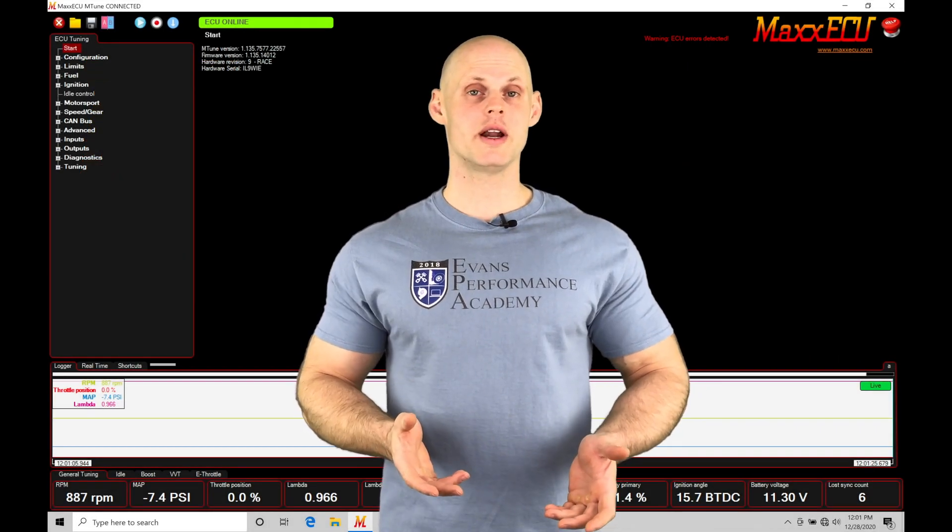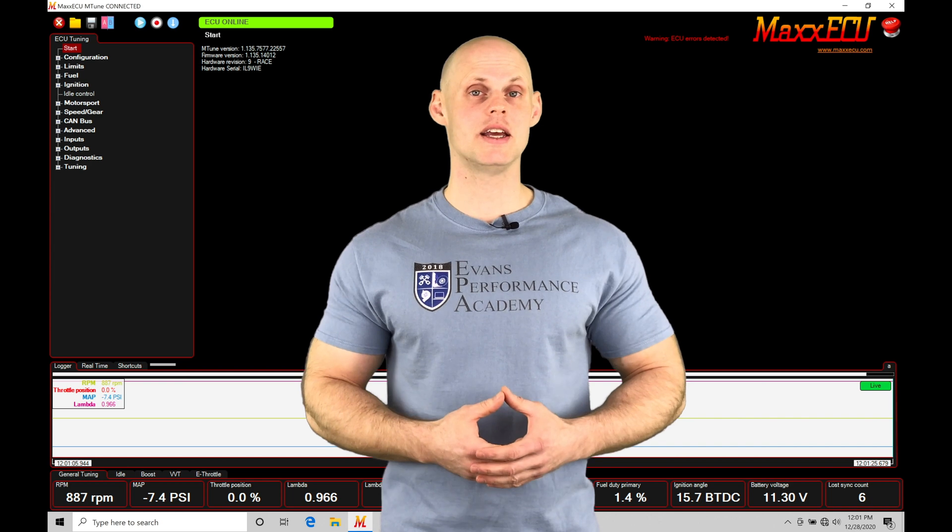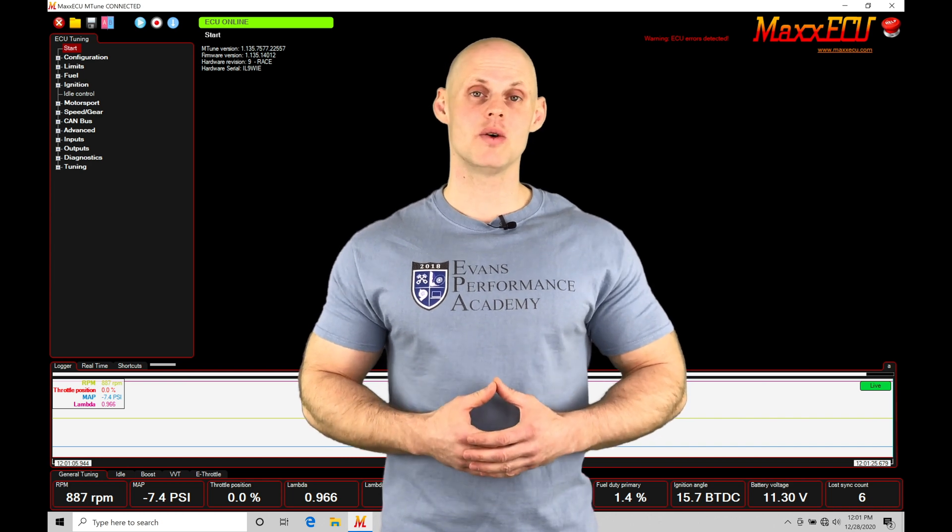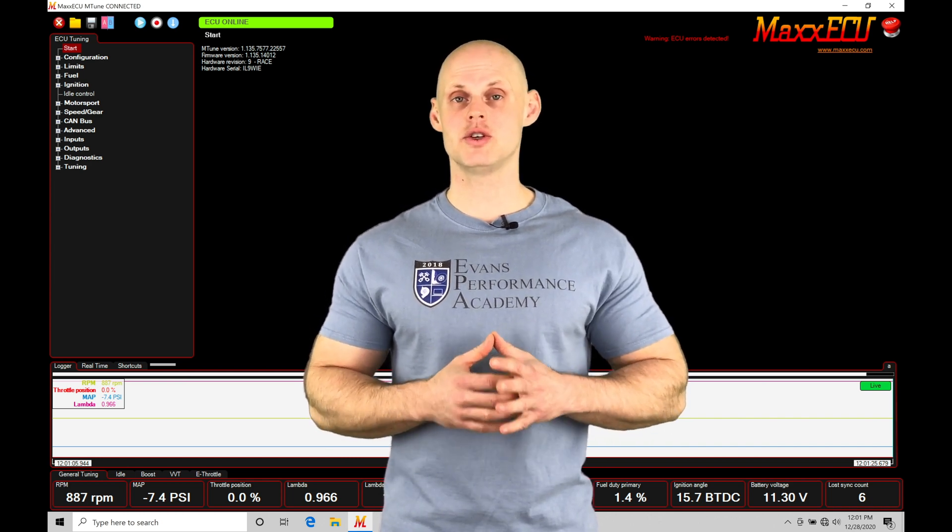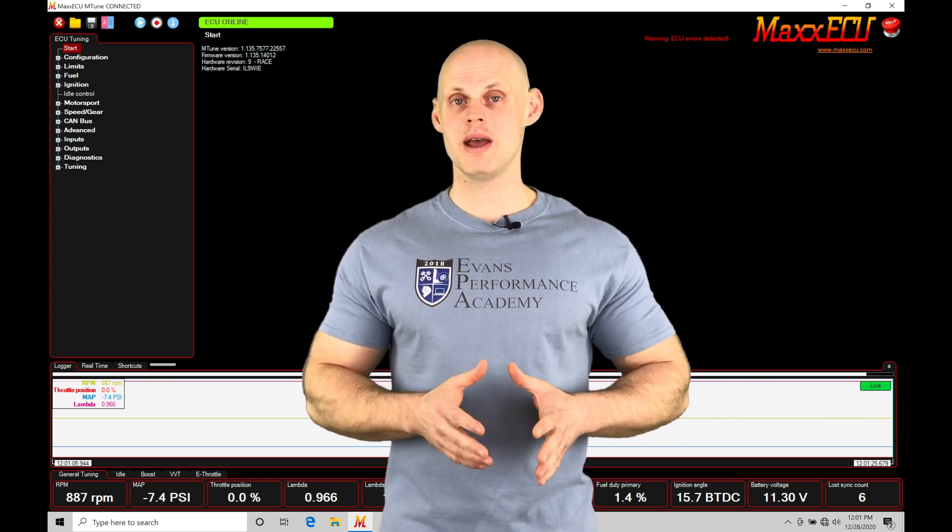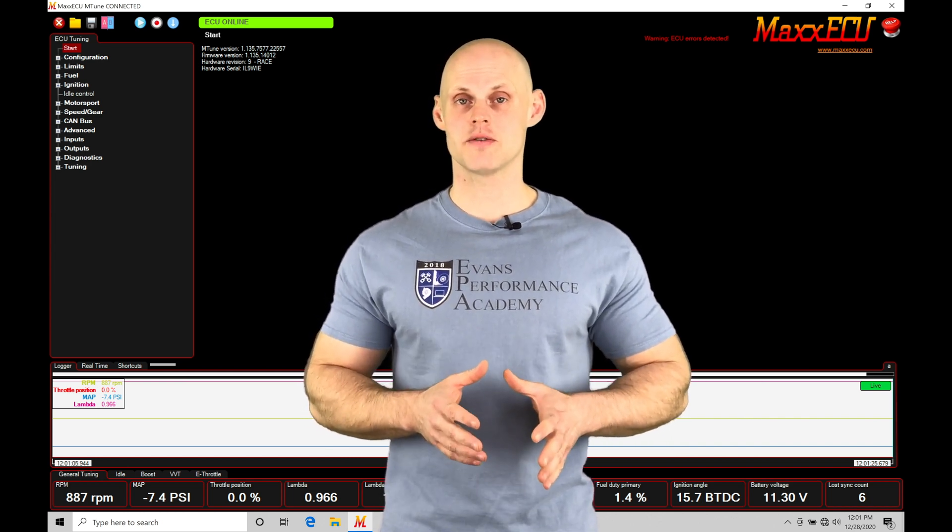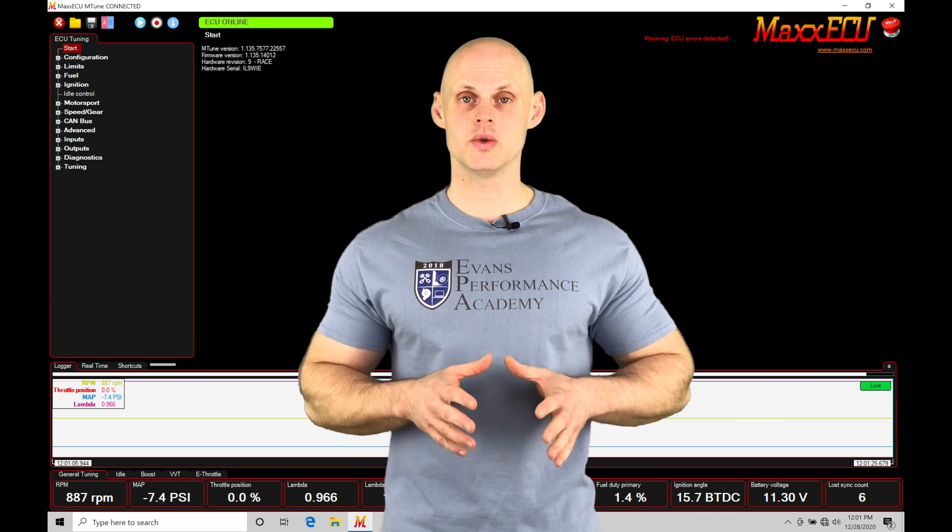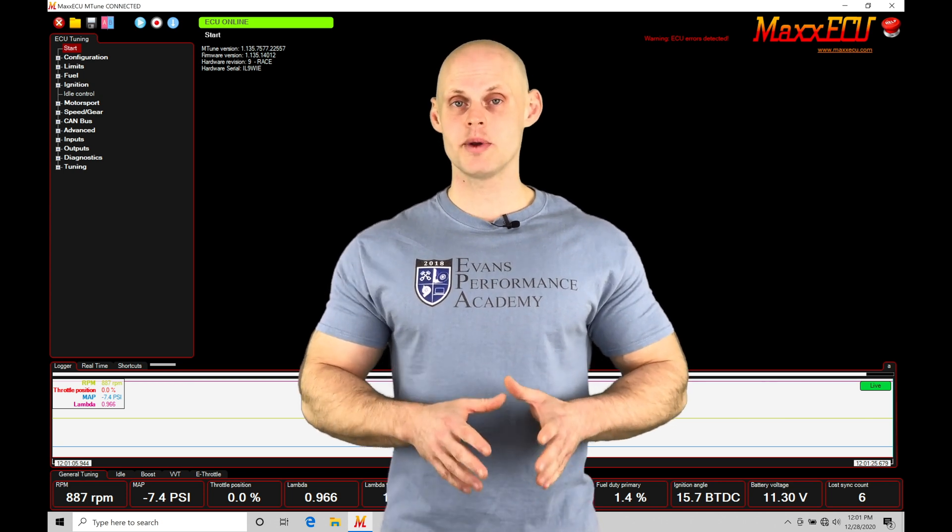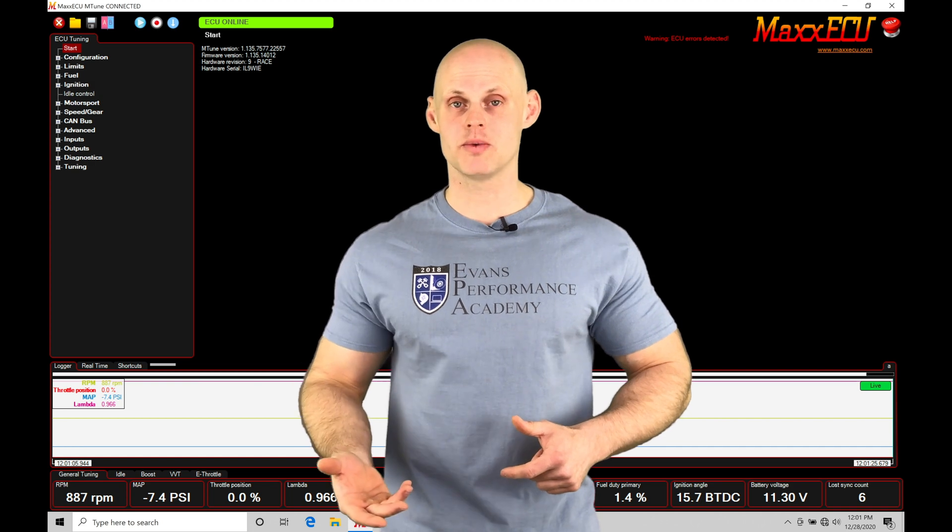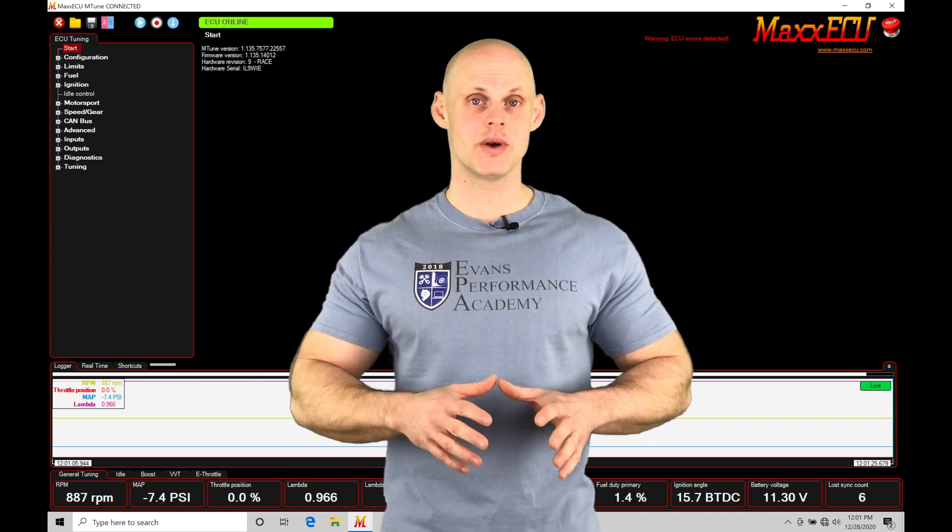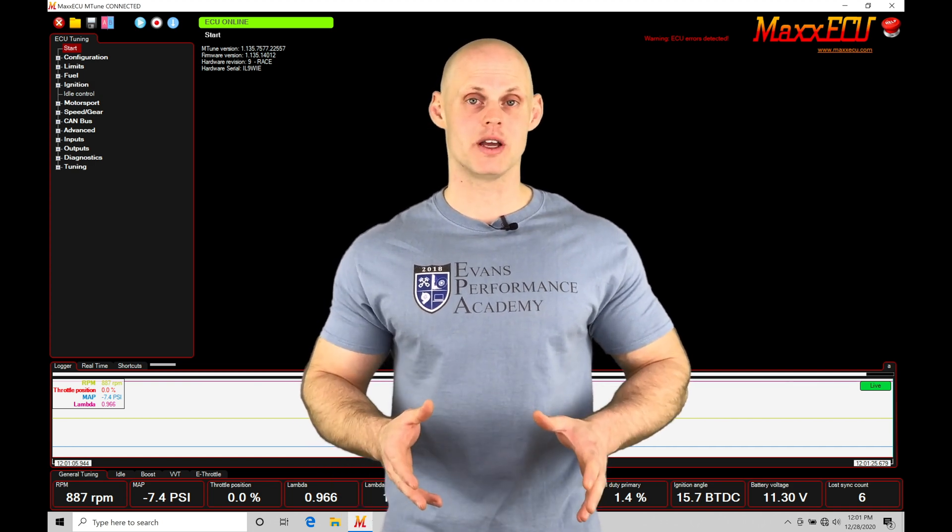Welcome to Max ECU Training Part 16. In this video, we're going to be taking a look at working with and tuning our main volumetric efficiency fuel table. We're going to be breaking down how the main fuel table calculates the injector pulse width as we're calibrating it.